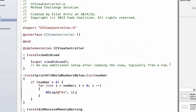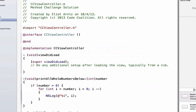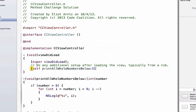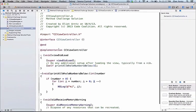Let's go ahead and test this method by going into viewDidLoad and saying 'self printAllWholeNumbers below' and using five to start. We're passing in the number five, testing that it's greater than zero, then entering the for loop where i starts at five, must stay greater than zero, and decrements by one each iteration, printing all numbers down from five toward one.